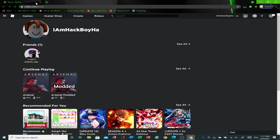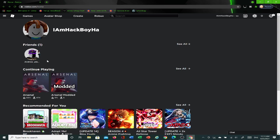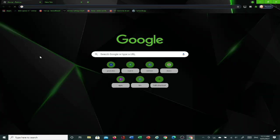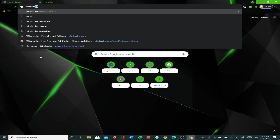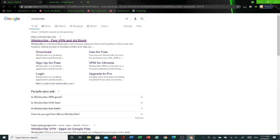The first thing that you're going to want to do is you're going to need Chrome for this, the Chrome browser. And just have Roblox, the Roblox tab open, and search up WindScribe. Just search up WindScribe. And it's a free VPN and ad block. Just click on it.